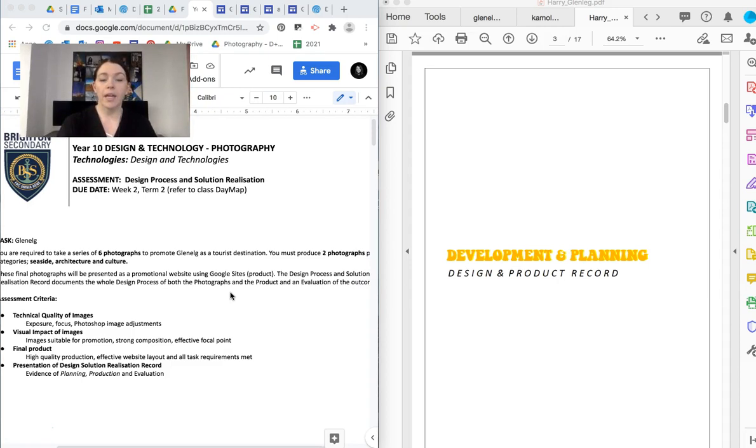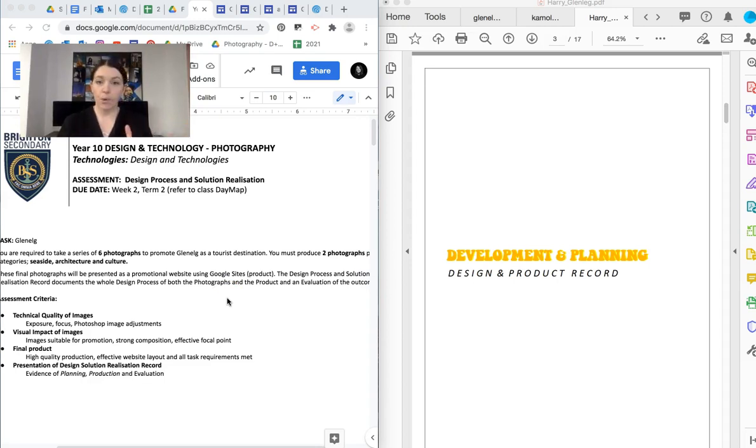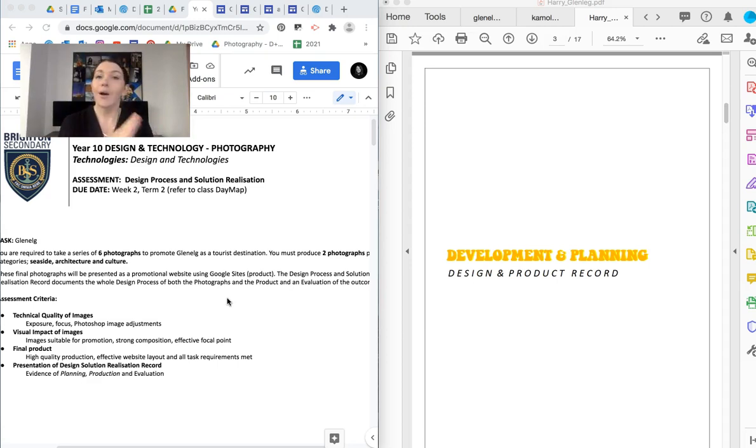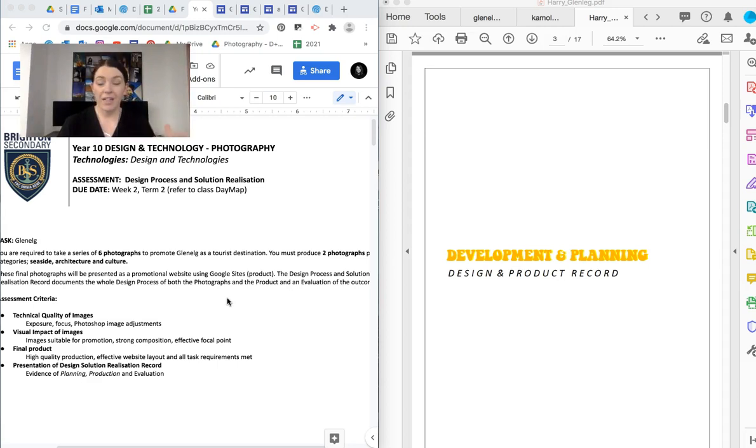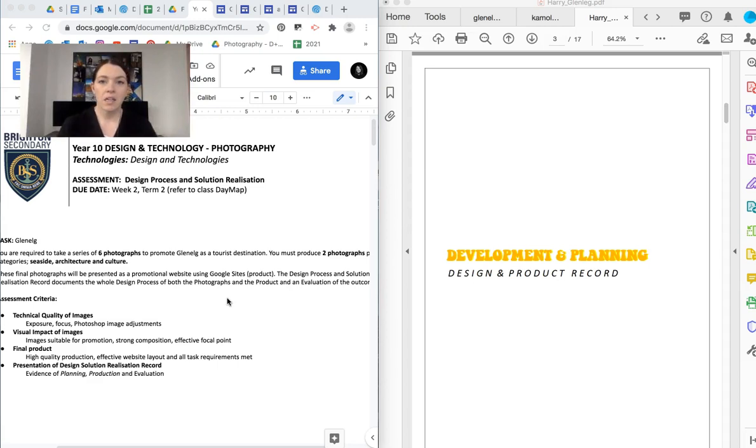So you're going to be creating with these photos. So what our product is. So in photography, we have the photos and then we have a product to deliver the photos. And our product is a website. So you're going to be creating a website using Google Sites. And you're going to be going through the whole process on how to, your ideas and your research and your problem solving and planning around both the photos and the website. So that is your assignment, basically.